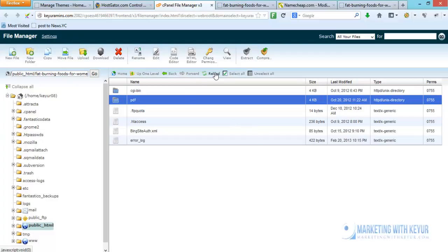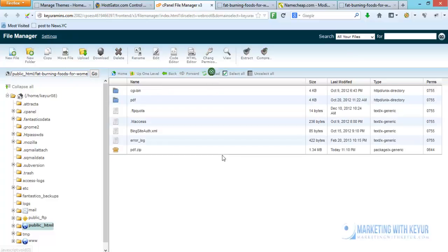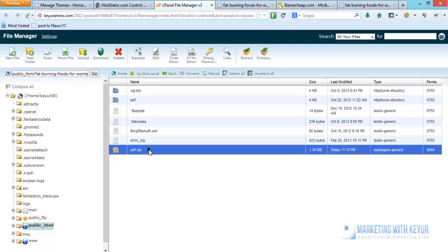Then click on this button called reload. If it does not come automatically, when we reload that particular page again you will be able to see there is a PDF.zip folder here.